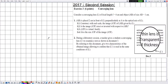Hello everyone. In this new video we are going to solve an exercise related to optics, specifically the chapters of lenses and formation of images. This exercise was from the previous brevet exams in 2017, second session, third exercise. The title of this exercise is 'Converging Lens'.